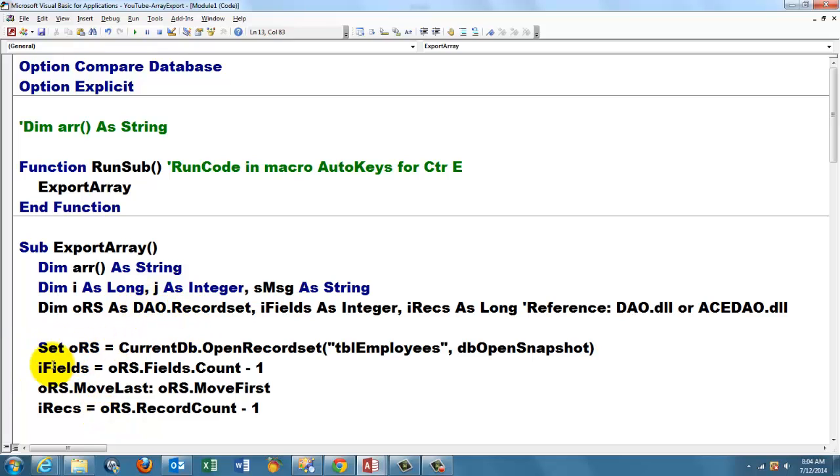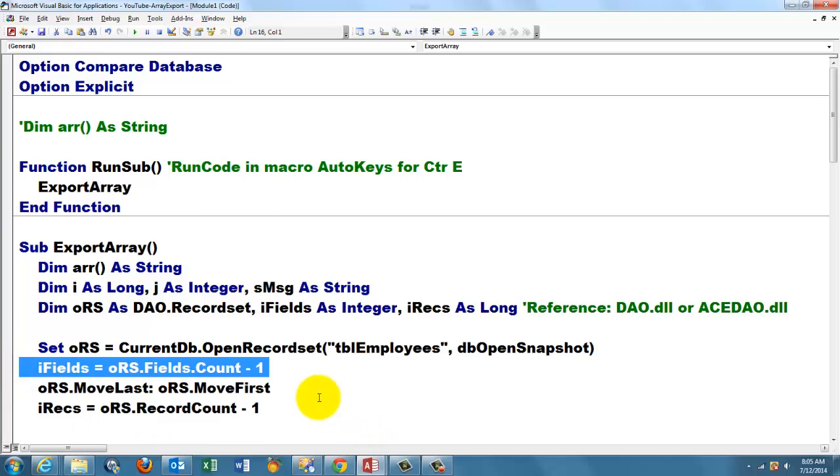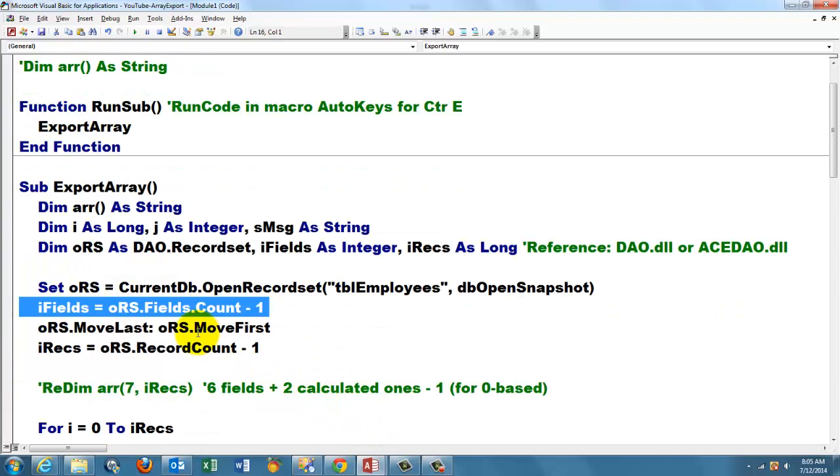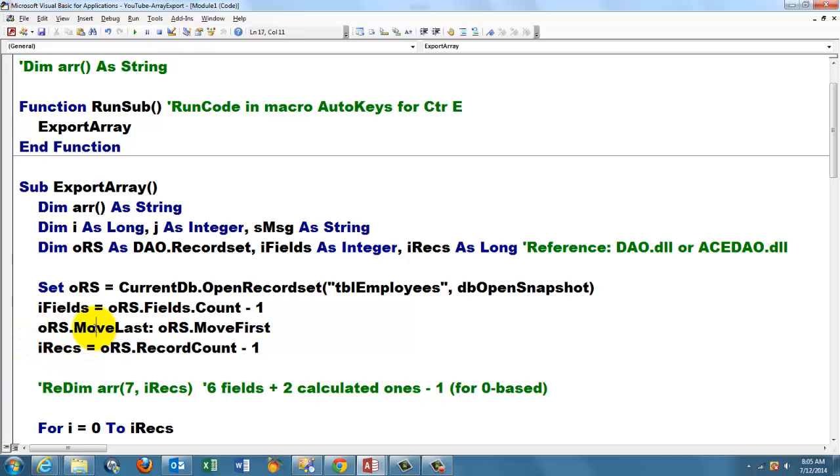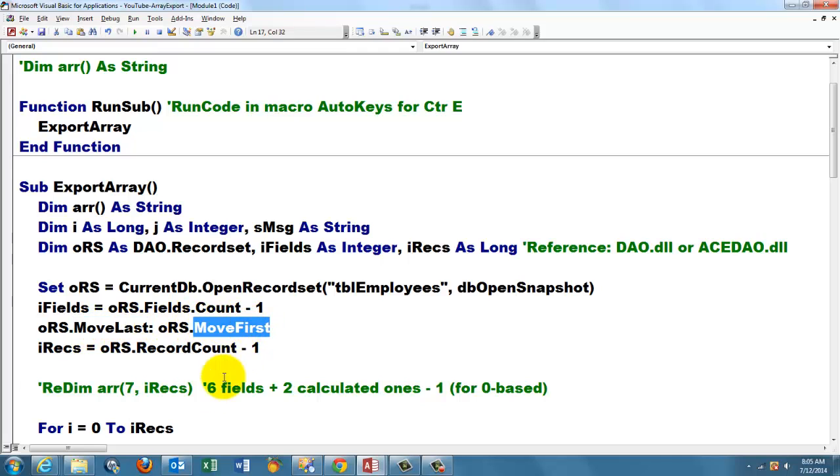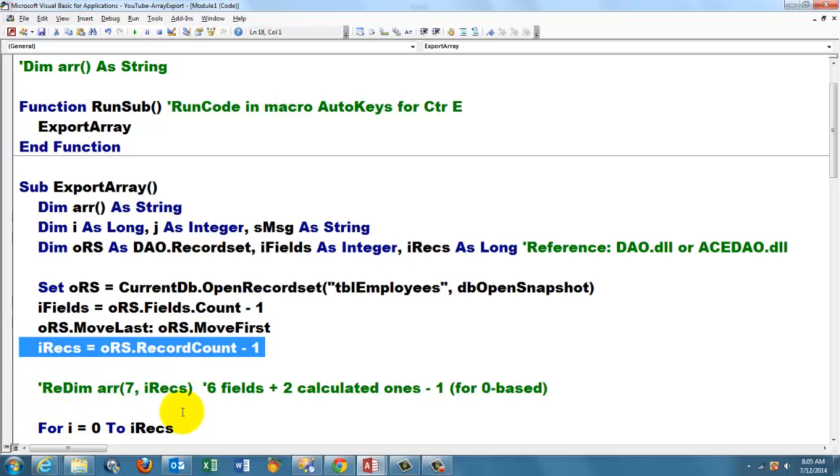And you do that through Tools References and make sure that that library is open. Declare a DAO.Recordset. We are going to set oRS as a pointer to the current database and the recordset table tblEmployees in a snapshot version. We are not going to change anything in the table. We count how many fields we have. The count is always one more. Then when you start at zero you have to subtract one from the count. To find how many records we have we have to first move to the last one in the recordset and then move back to the first one. Then we know how many records we have otherwise the record count will be 0 or 1 at the most.